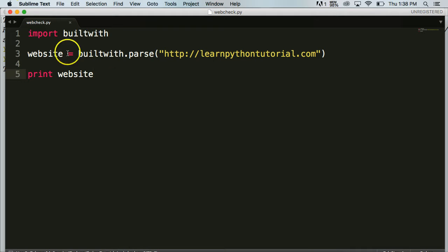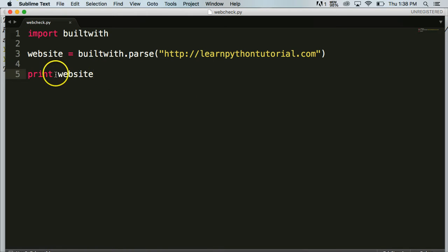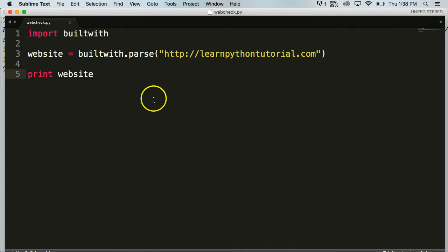For you users that have been following along with Python 3, you might notice that print is different in Python 2 where we don't need the parentheses around print.